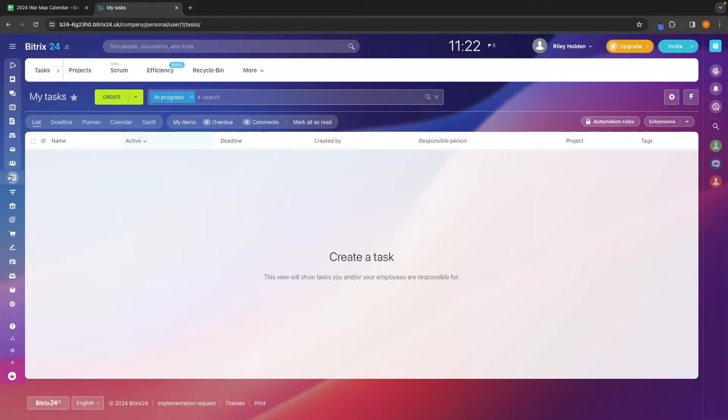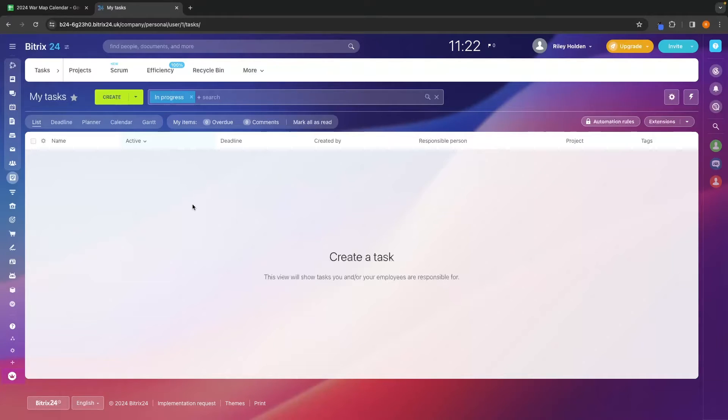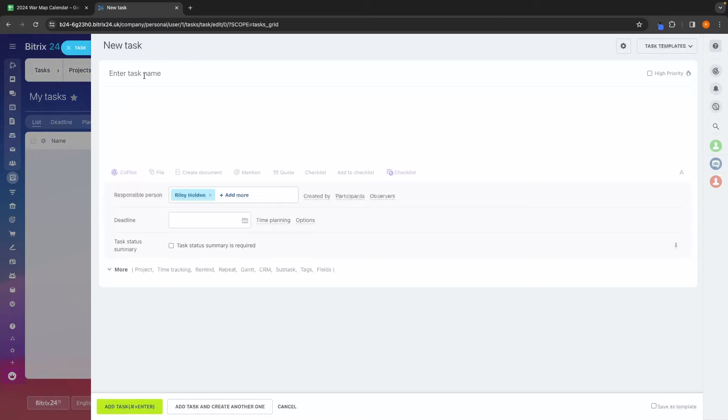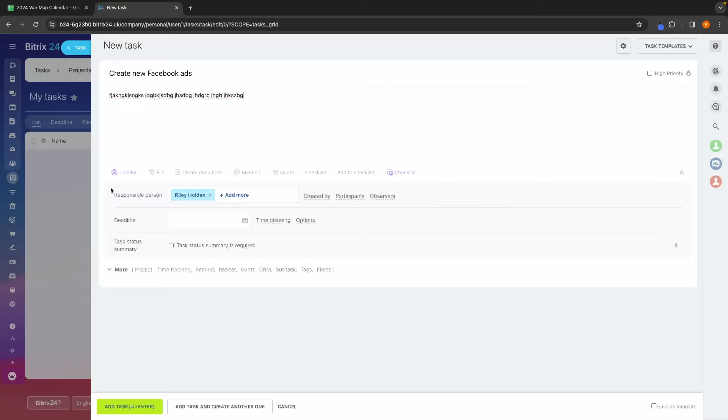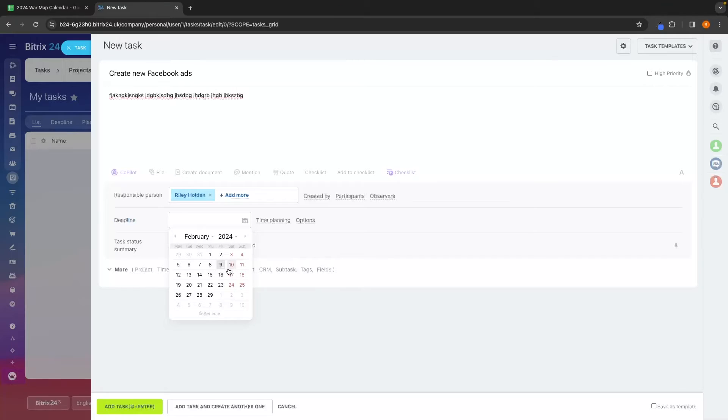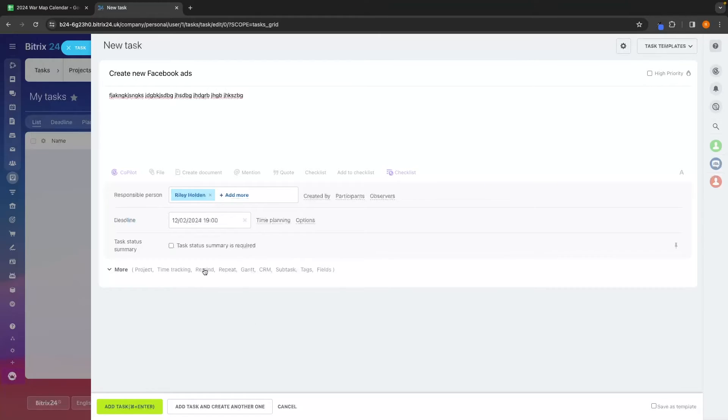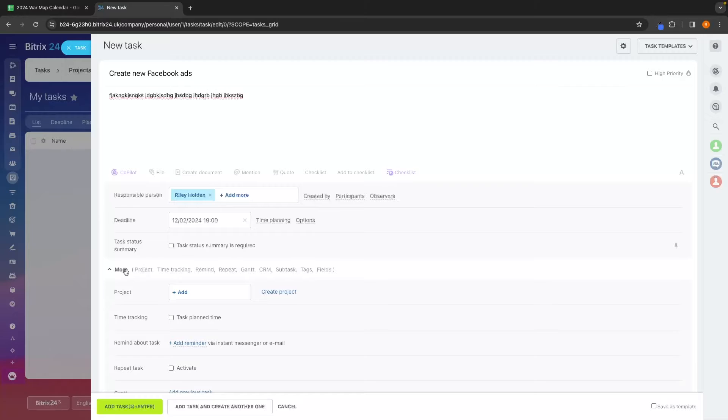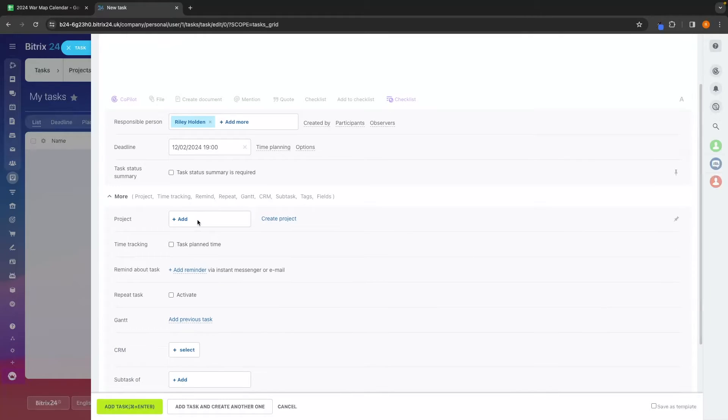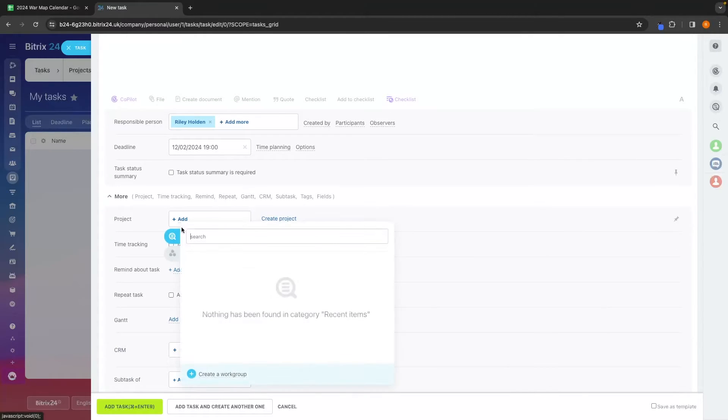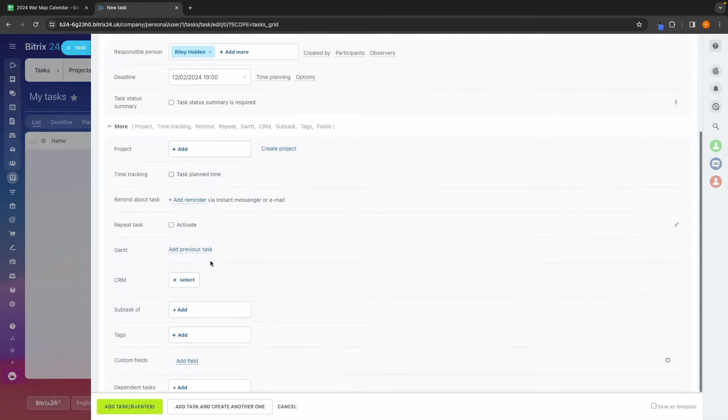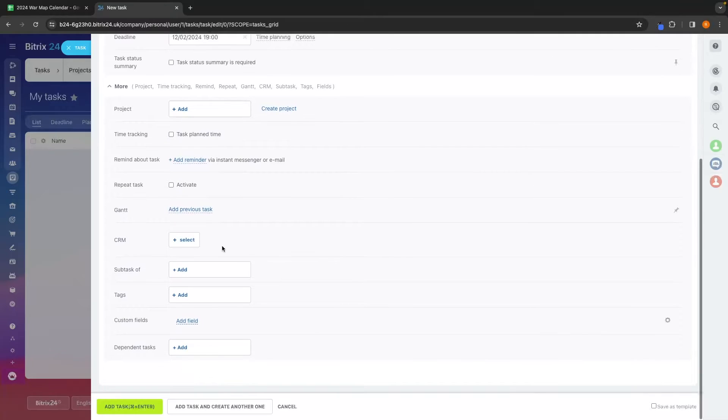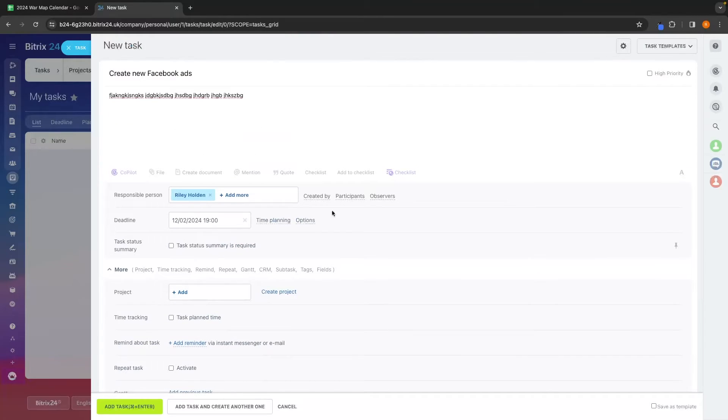Next, we are going to go into tasks and projects. And this is where you can use Bittrex as a project management tool. So let's go ahead and create a new task. We can enter a task name. So let's say create new Facebook ads. We can then type in a description right here about the Facebook ads. Add a responsible person. So who is in charge of this? We can also add a deadline. Let's say I want this done by Monday. And then we can open up this drop down menu to choose a project that we want to add this to, whether this is time tracked, a repeated task, and everything like that.